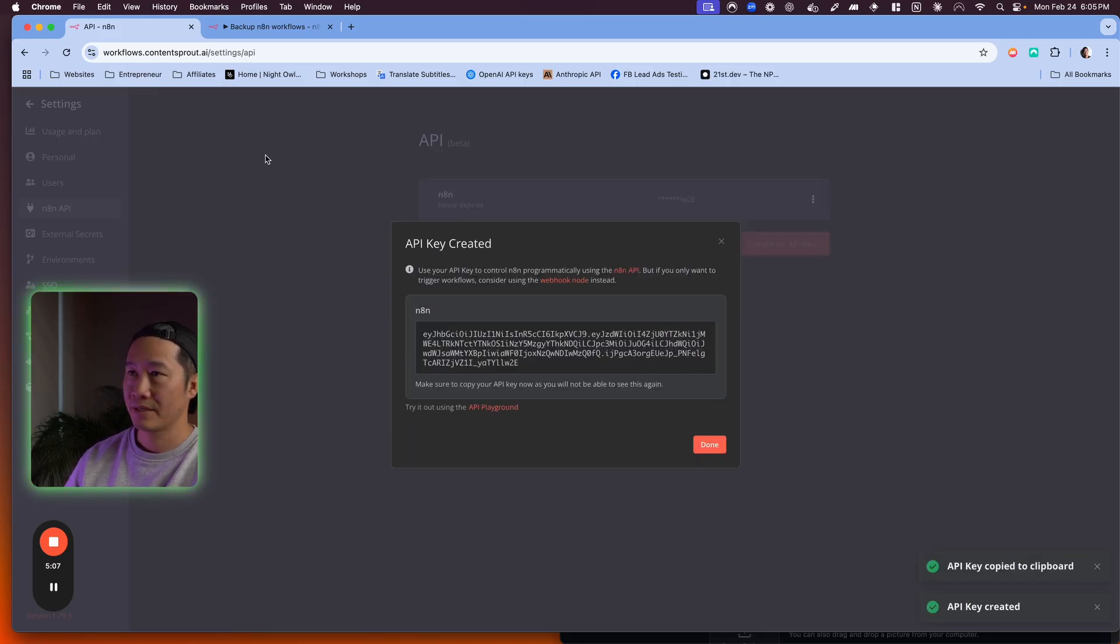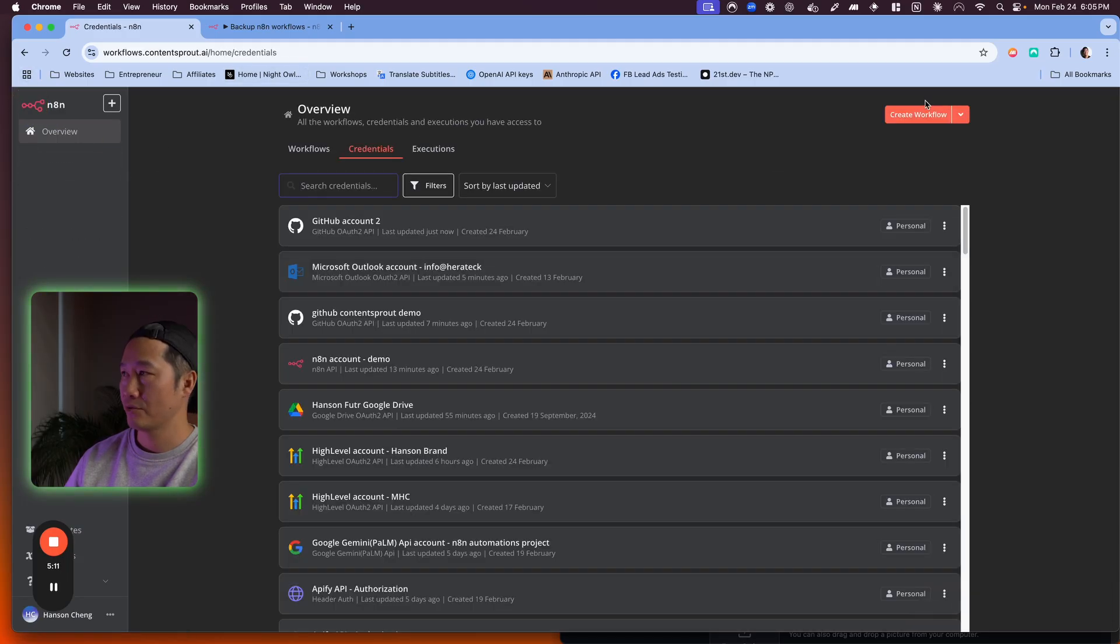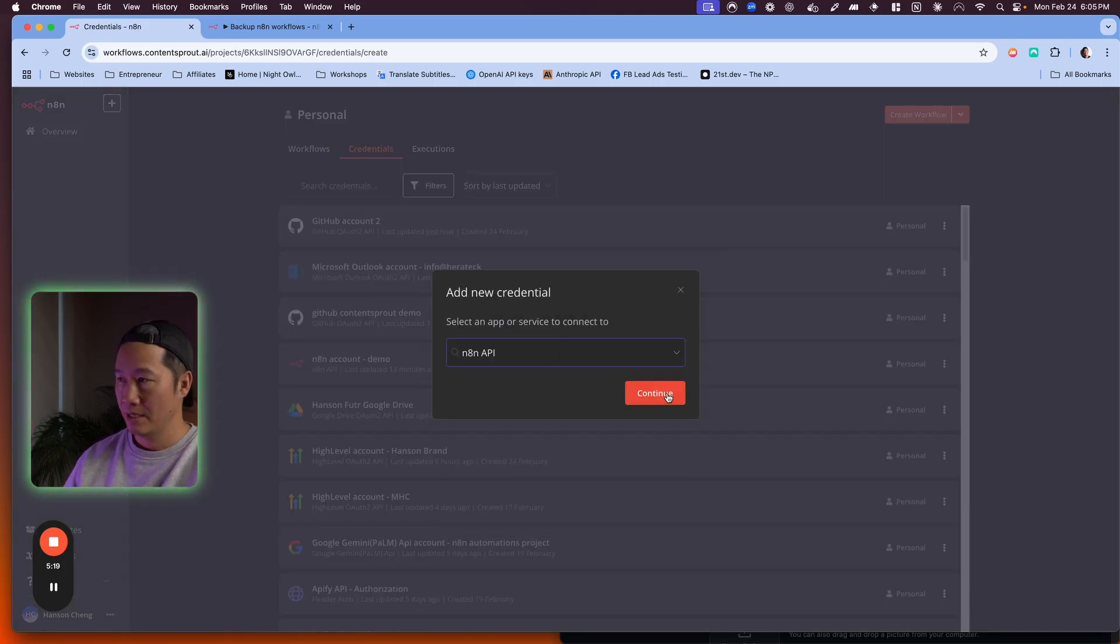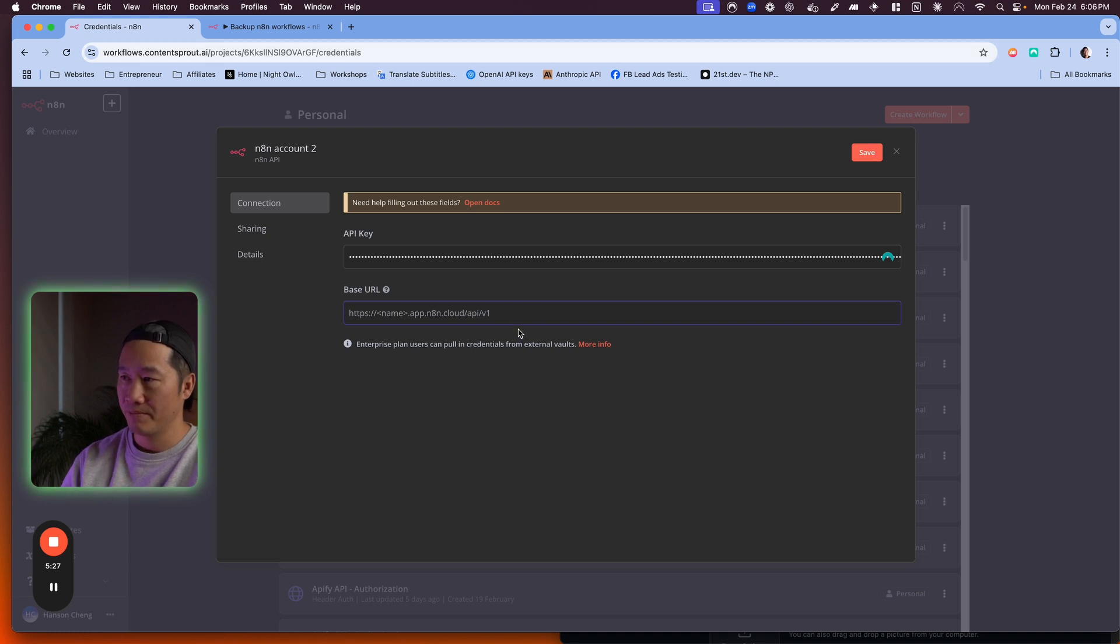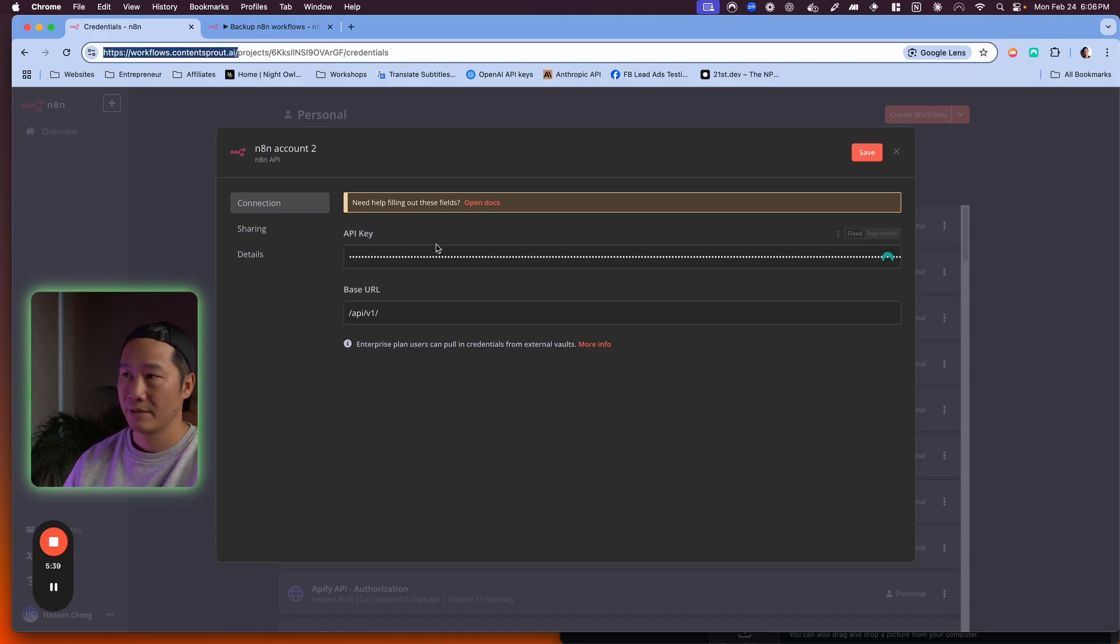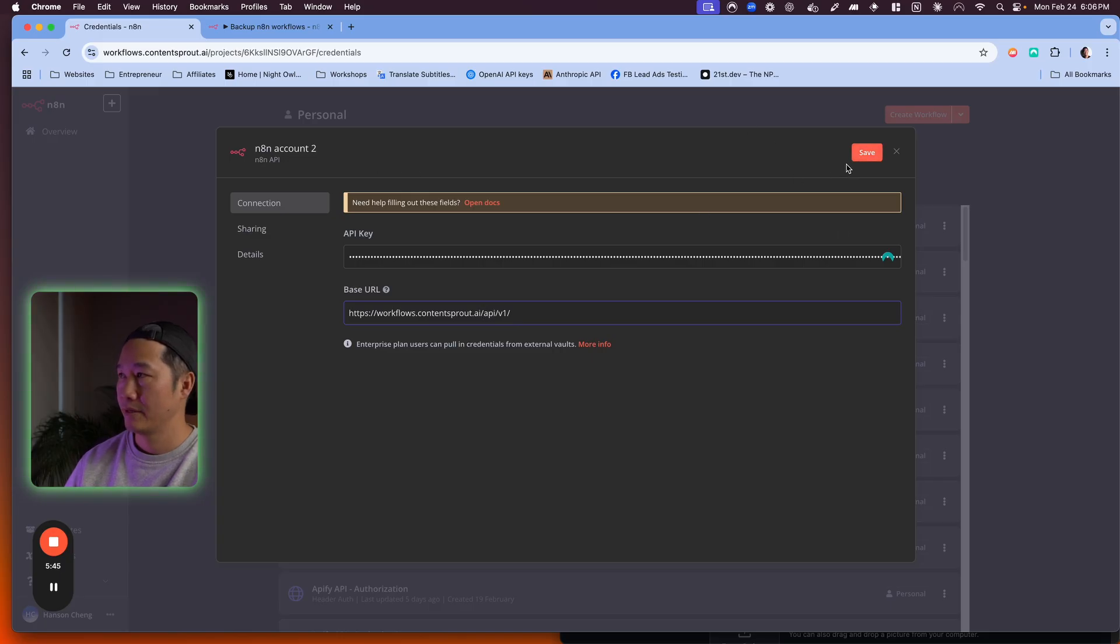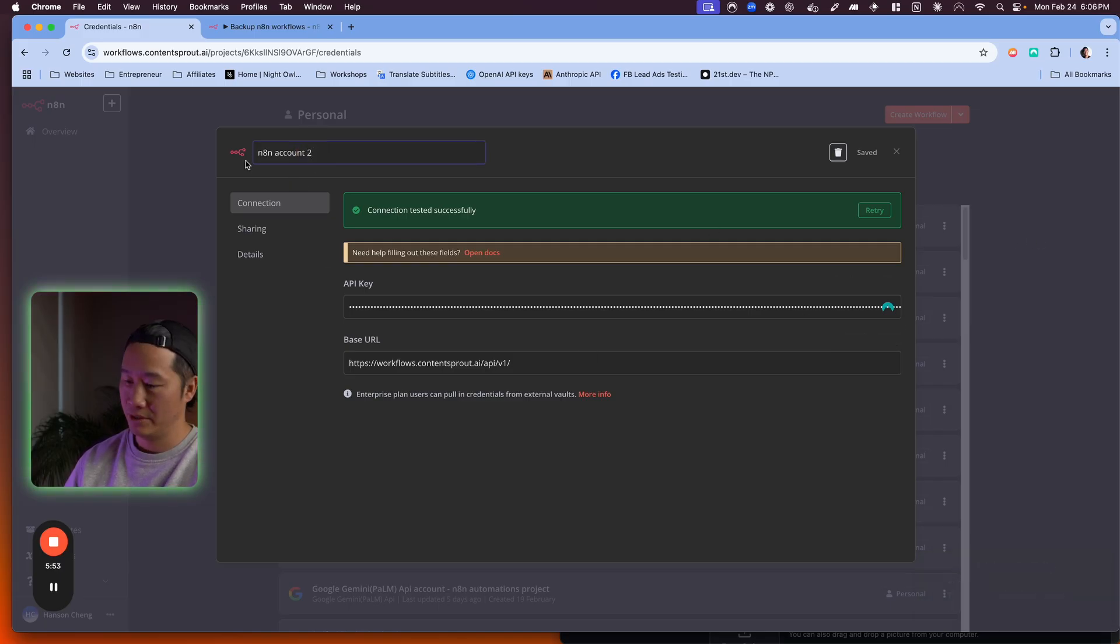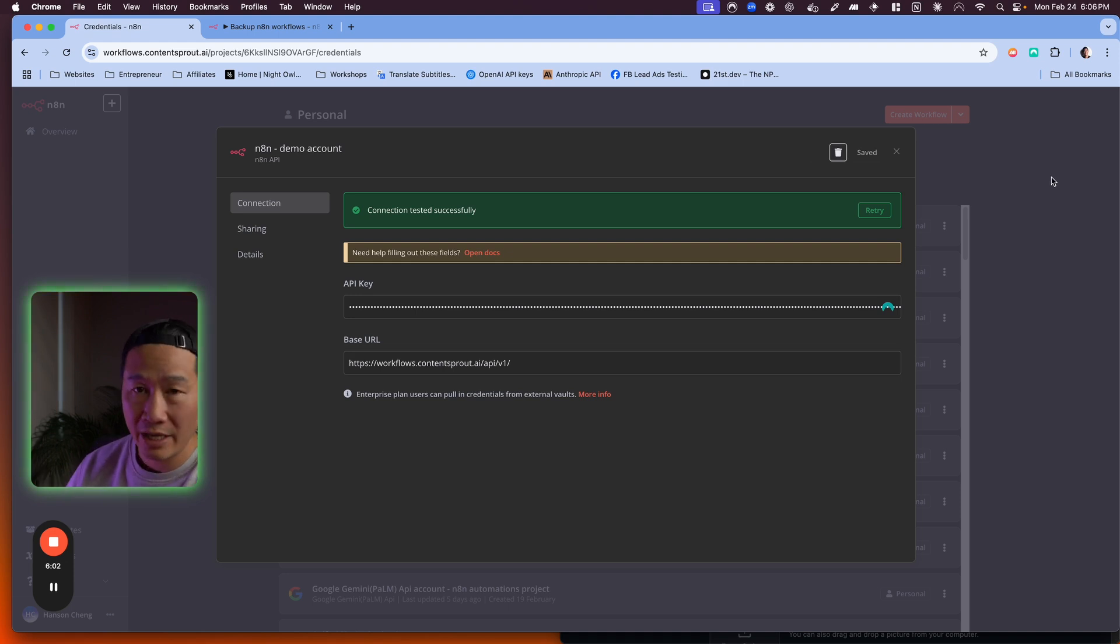Click this and go to credentials. Then you want to create new credential, look up N8N API and paste it in here. Right here, you just need to put API V1 and then your instance. So I'm just going to type API V1 and then copy your main domain. Once I hit save, it will pop up. So this is all set up, N8N account. So we set up two things: GitHub and the N8N demo account.